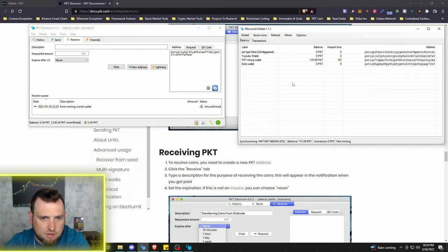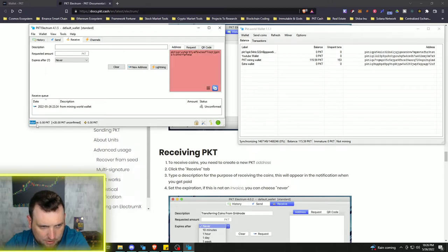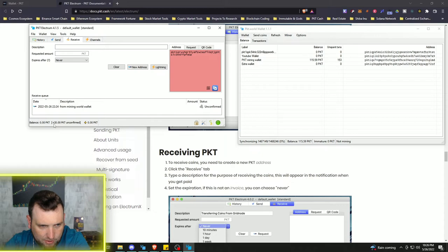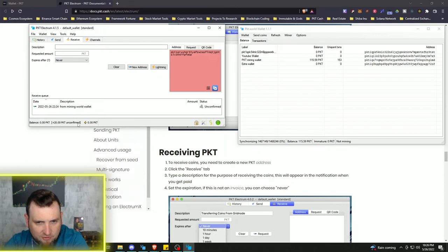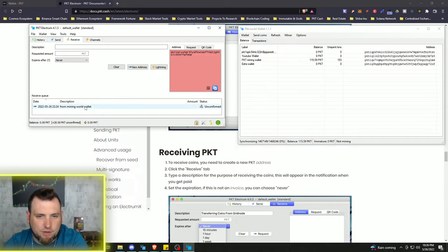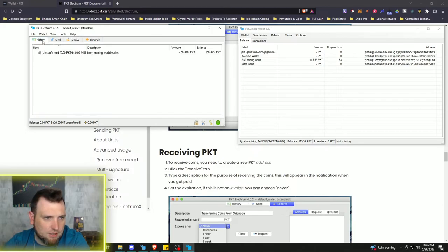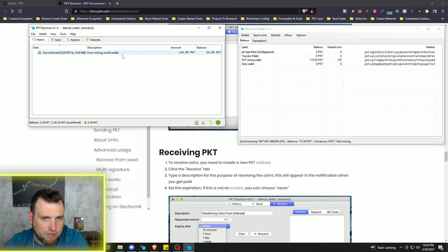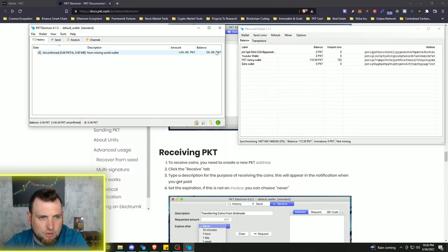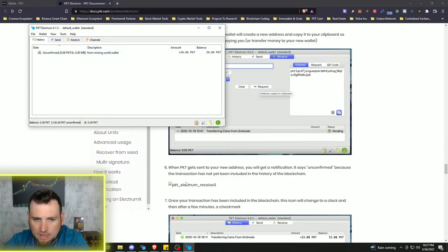At the bottom here, we can see balance 0 PKT, but then we have plus 20 PKT unconfirmed. As soon as that gets confirmed, it should be in this wallet. And then also show up here on the history. Yep, right there. Balance 20 PKT.